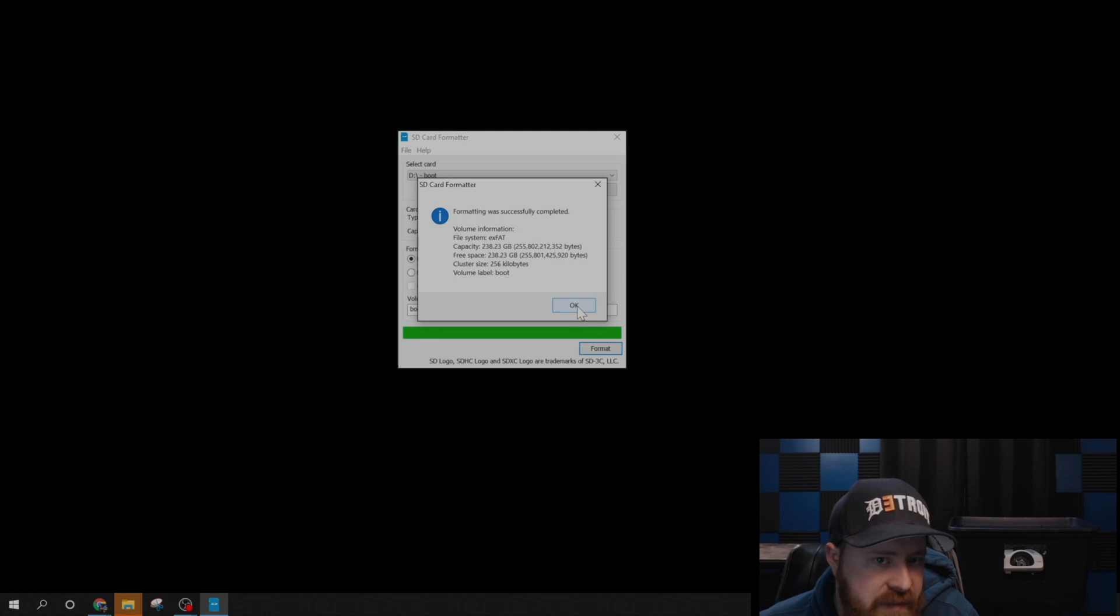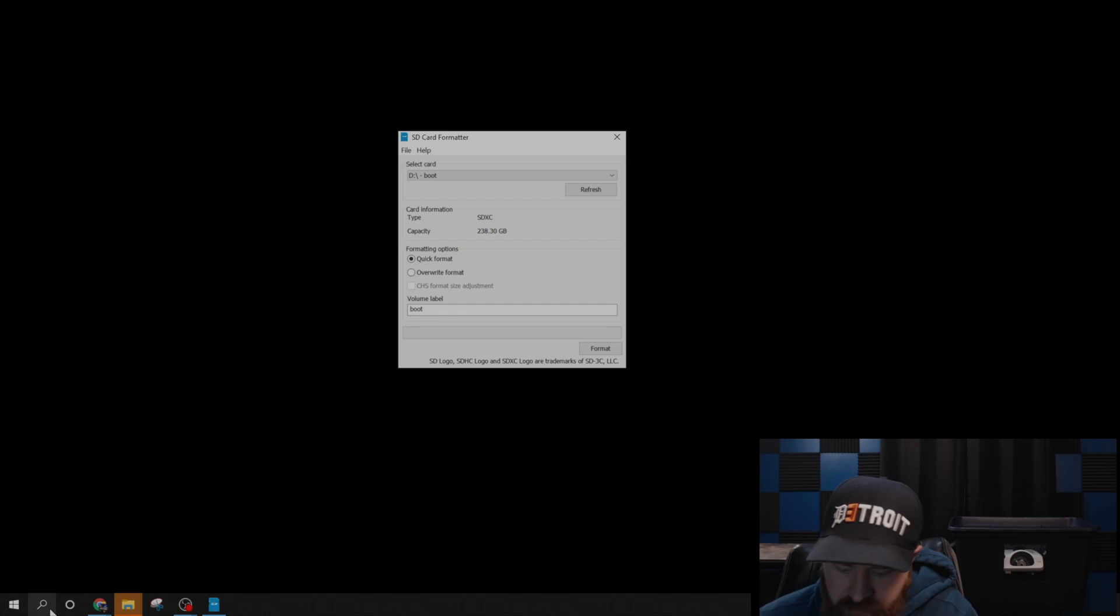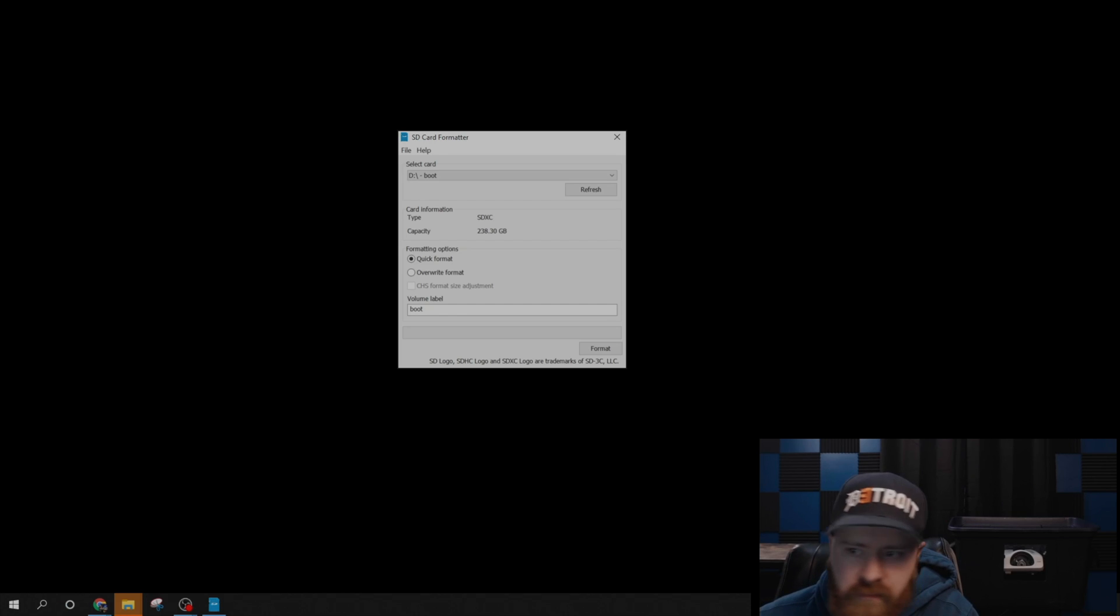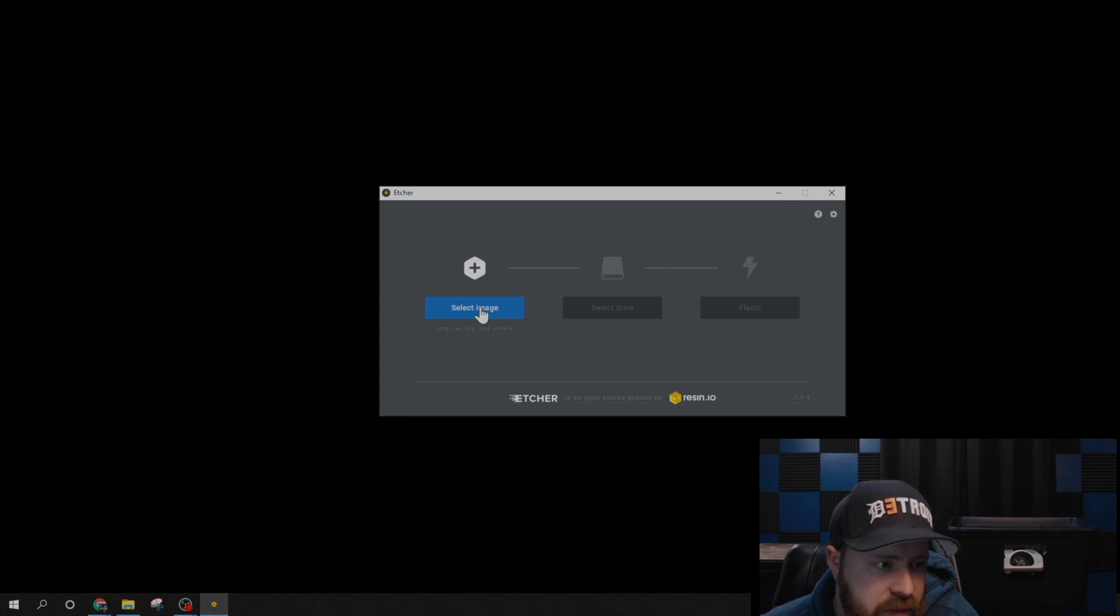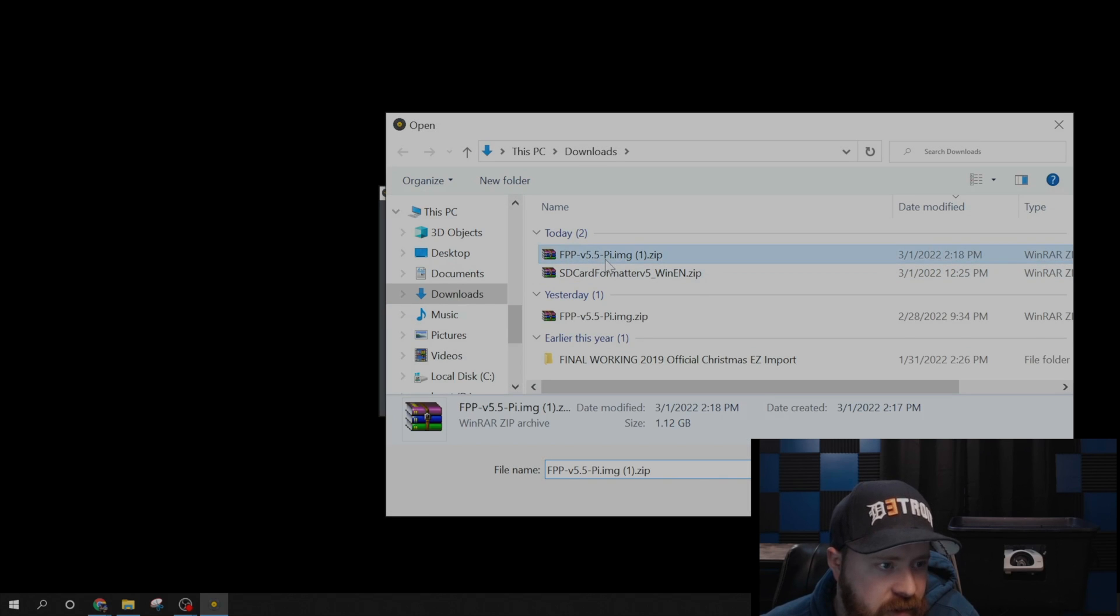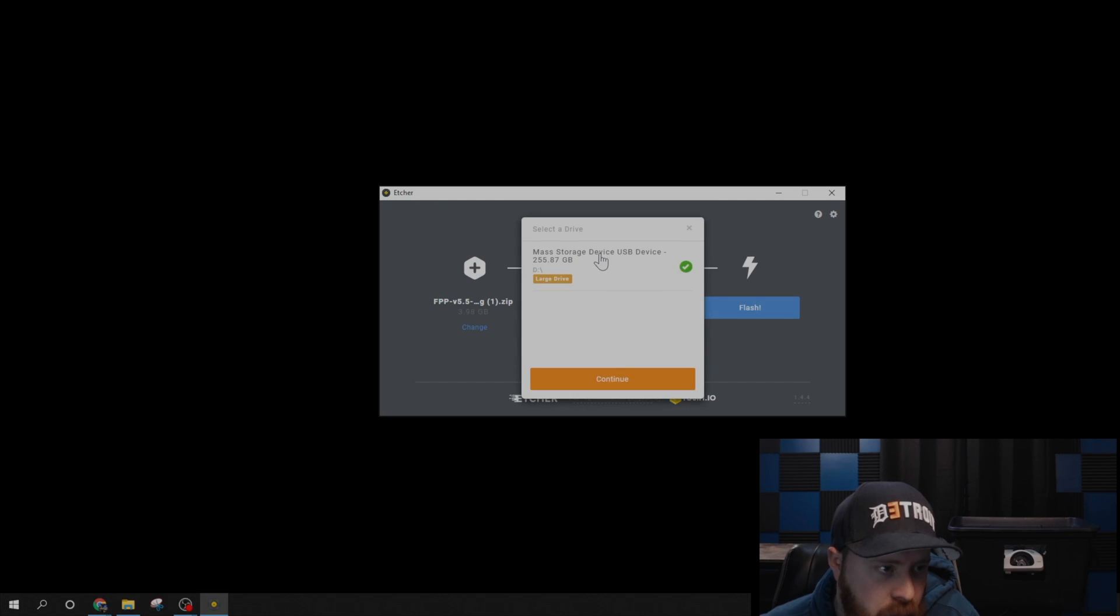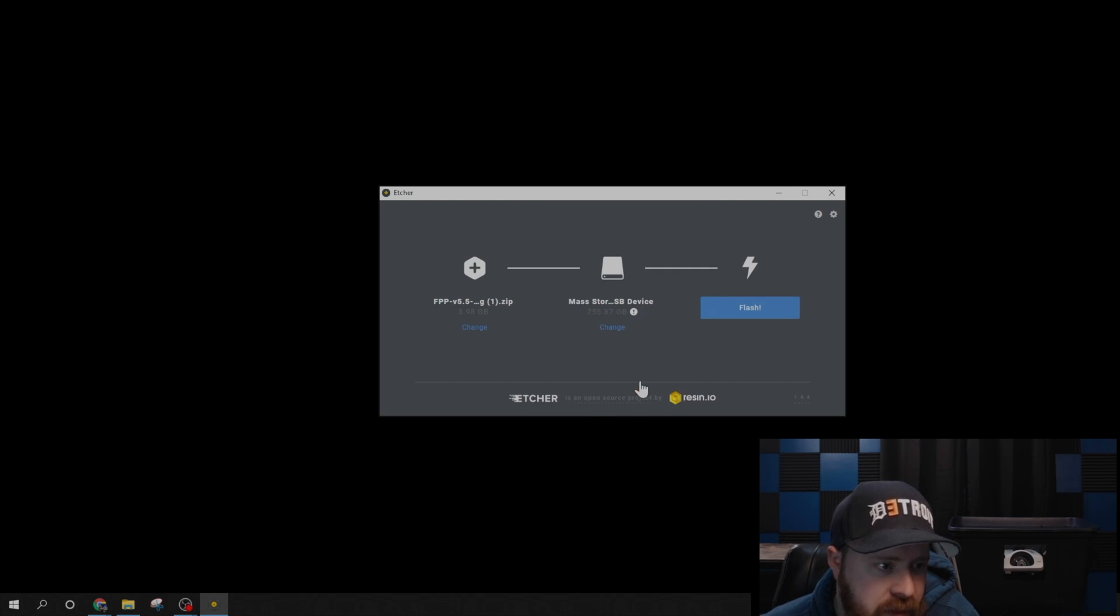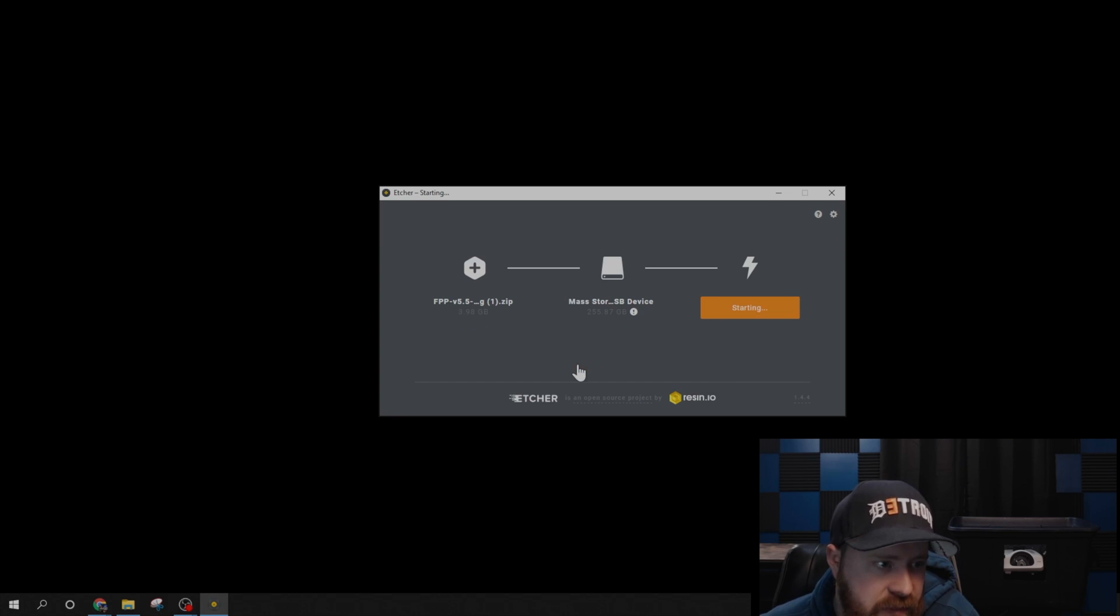Then it will tell you that it was done and complete, and the next step is to use Etcher to put the FPP image onto that card. Go ahead and open up Etcher, and then you're going to select the image. That's the Raspberry Pi image you just downloaded, FPP version 5.5, and then you're going to select the drive. That's the SD card you just formatted. Click continue, and then click flash. It's going to tell you this is going to erase everything again. Go ahead and say yes.